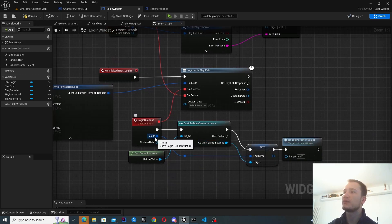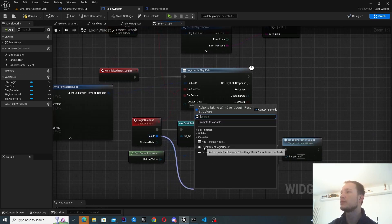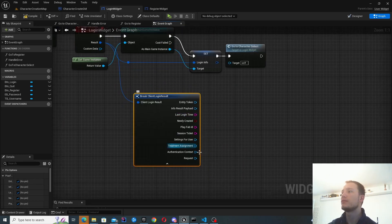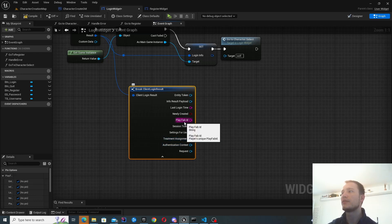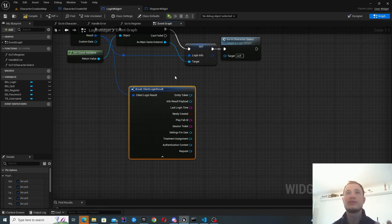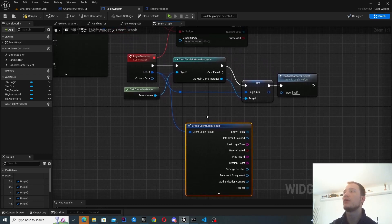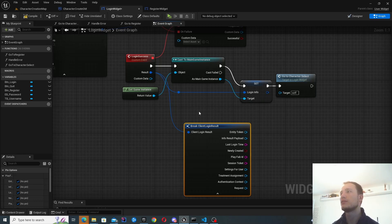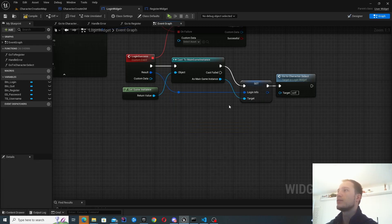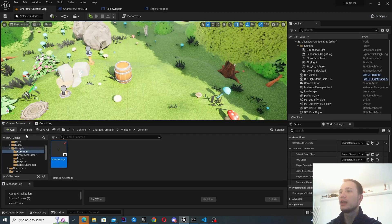I feed the error message in the constructor and provide self as the parent, so the login widget itself gets disabled when the error widget is instantiated. On success, the result contains all of the login information — mainly the authentication context and the PlayFab ID. I'm not 100% sure what else we'll need in the short or long term, so I'm going to put all of this into the game instance, which essentially acts as my global variable store.